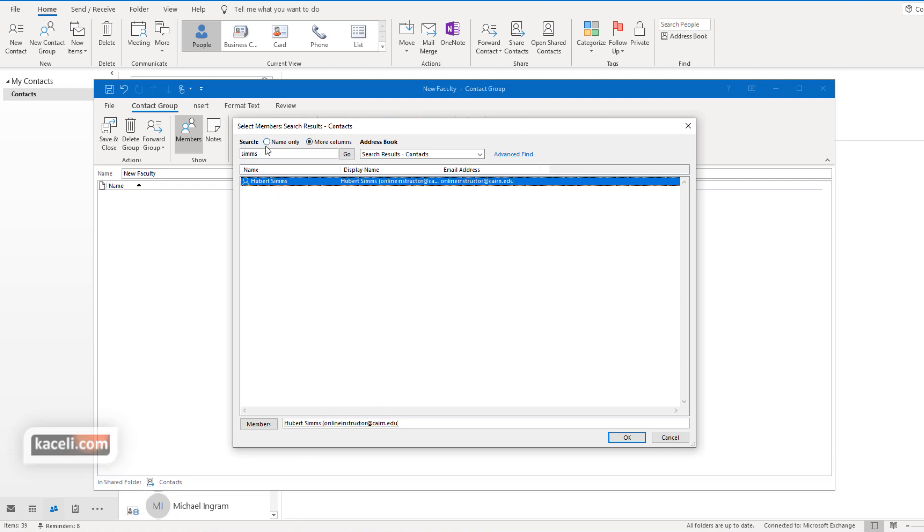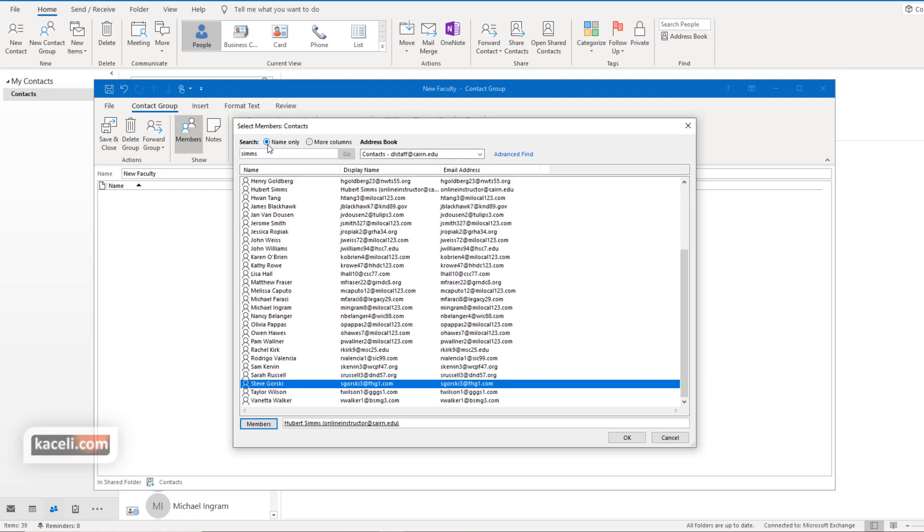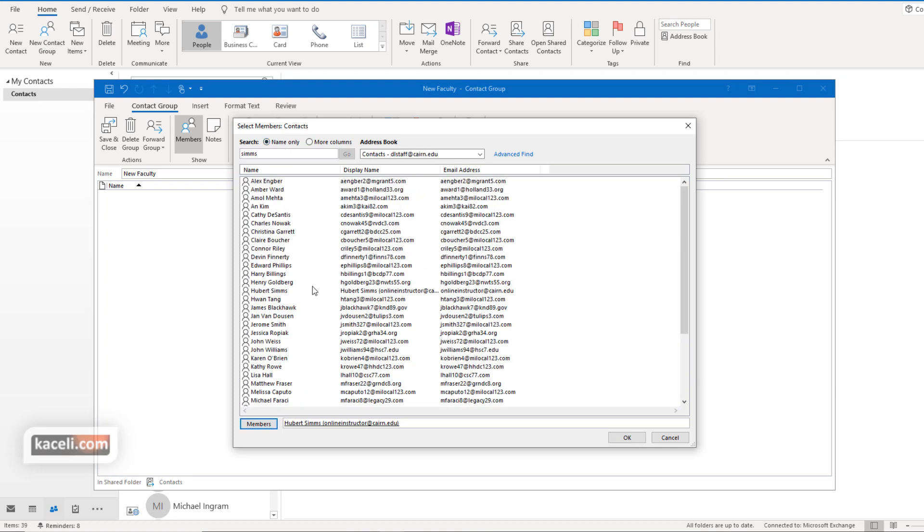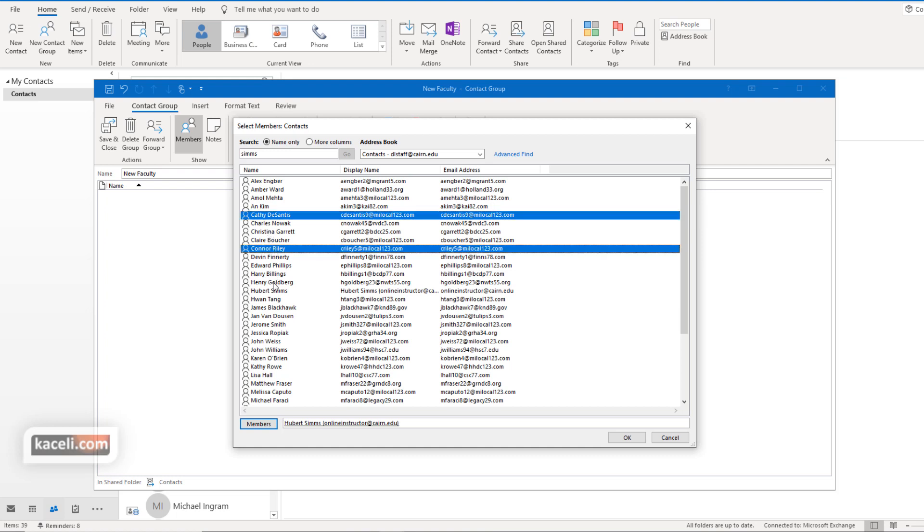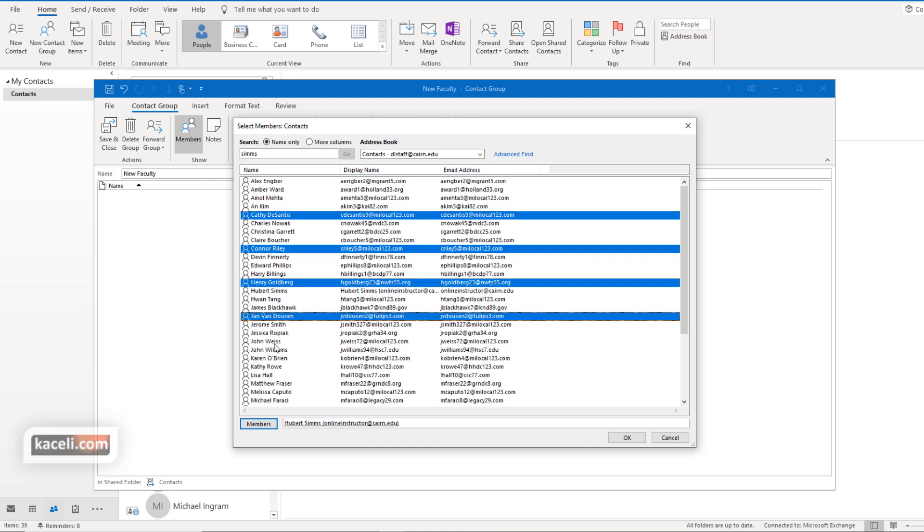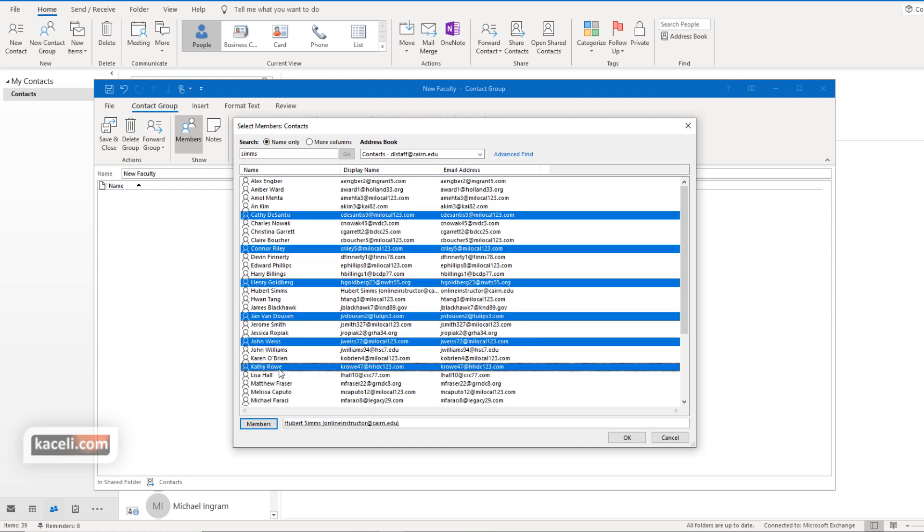If we go back to here to under name only and we browse through all of our contacts we could simply hold down the control key and pick whichever individuals we want to add to that distribution list or to that group.